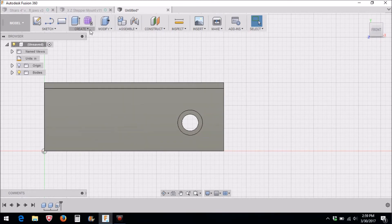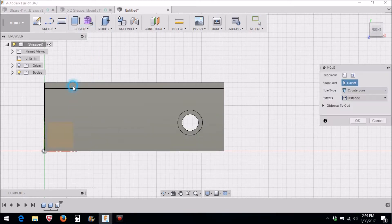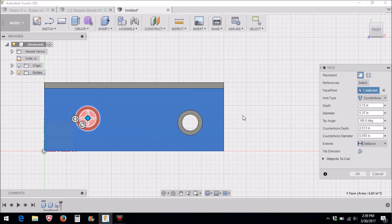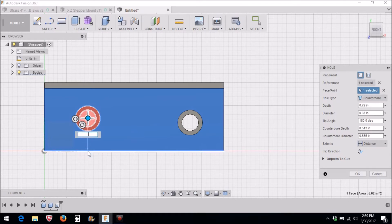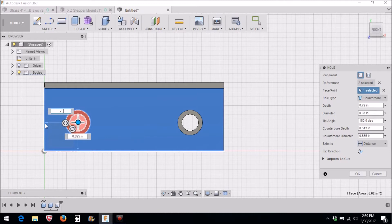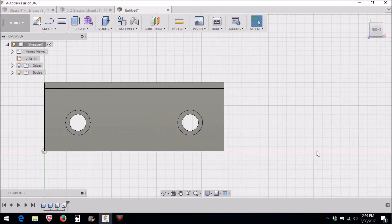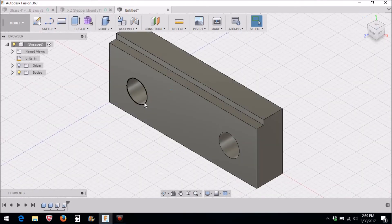And step four, we're going to put a second hole over here. It keeps the same parameters we had before, so now all we have to do is just hover over these lines: 0.625 and 0.75. Click OK and now we have our soft jaws drawn up, pretty simple and straightforward.